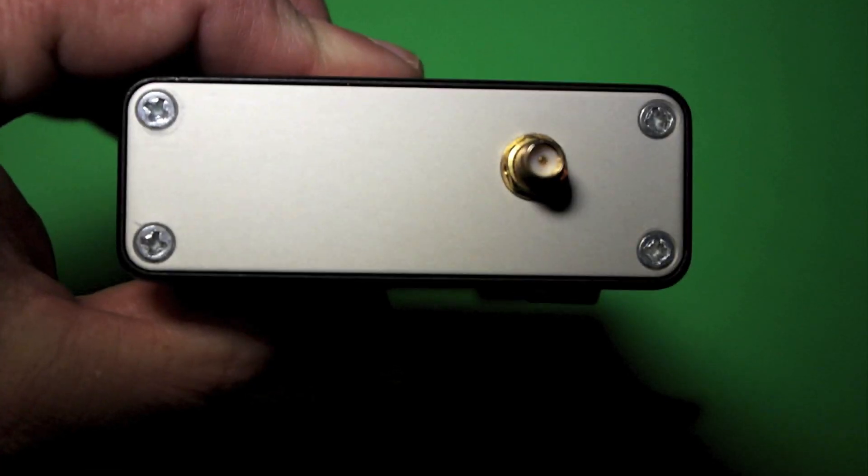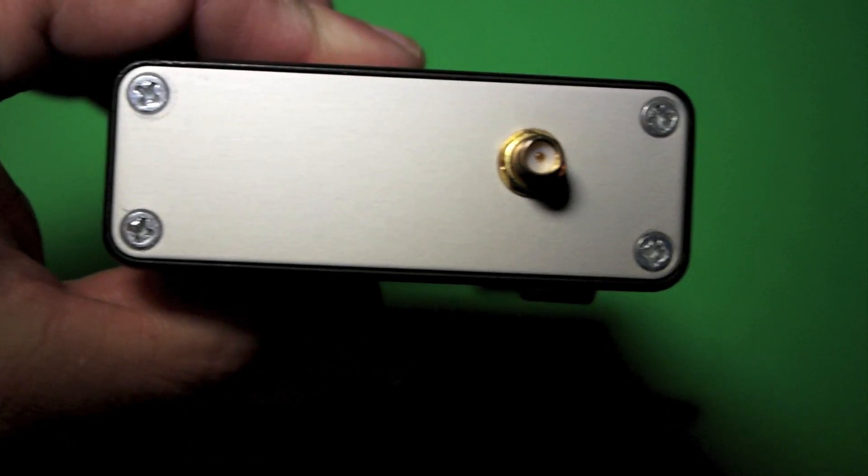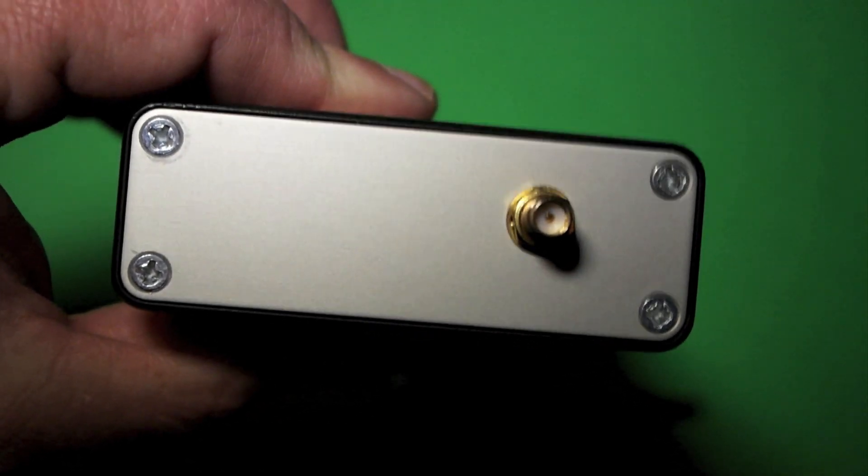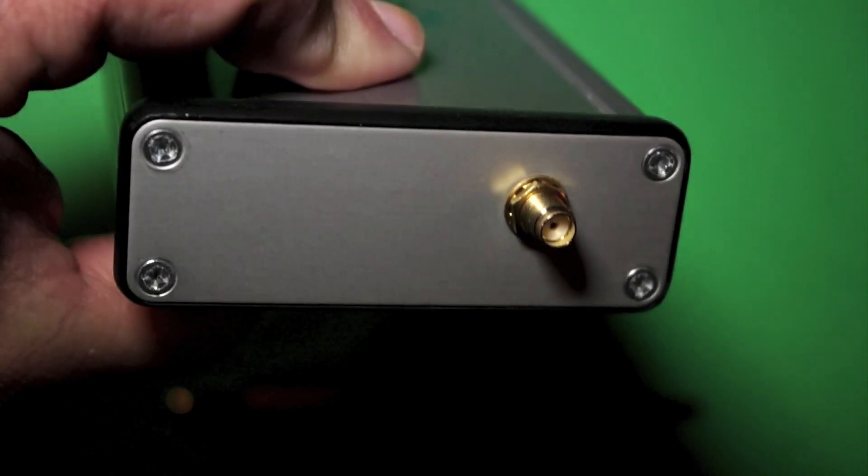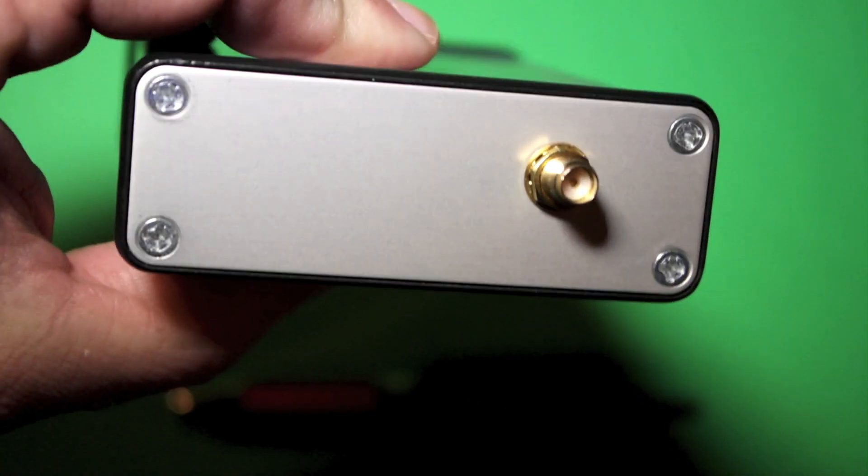Okay, we're taking a look at the back side of the radio and you can see there's not a lot to see. There's basically just a SMA antenna jack.